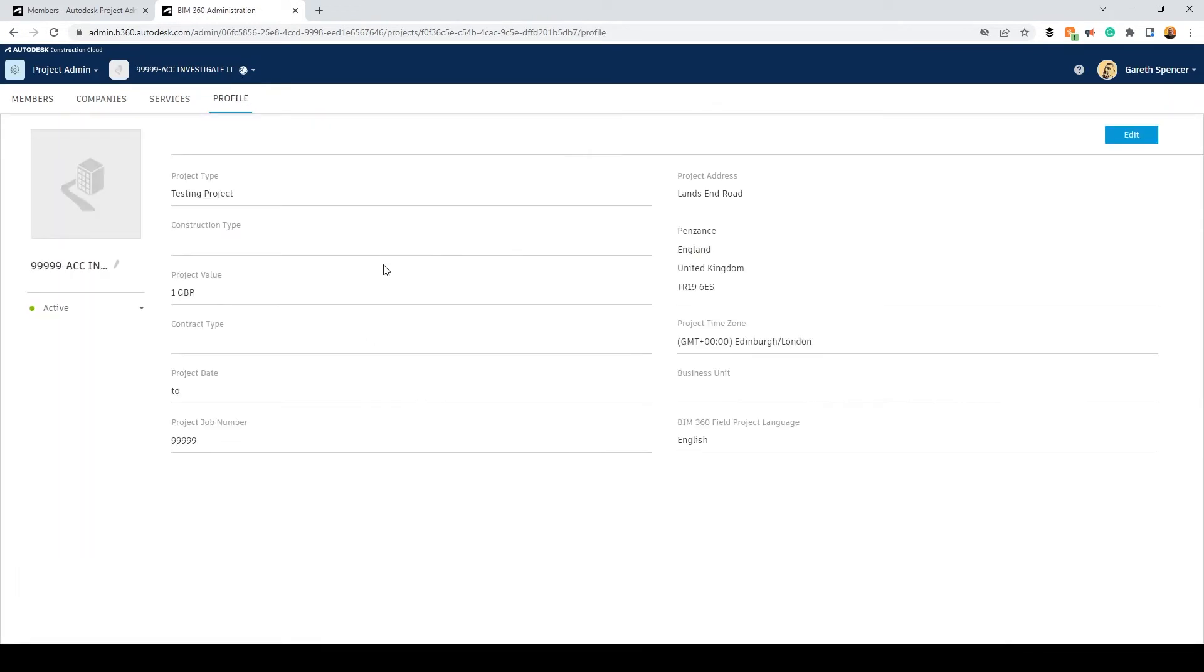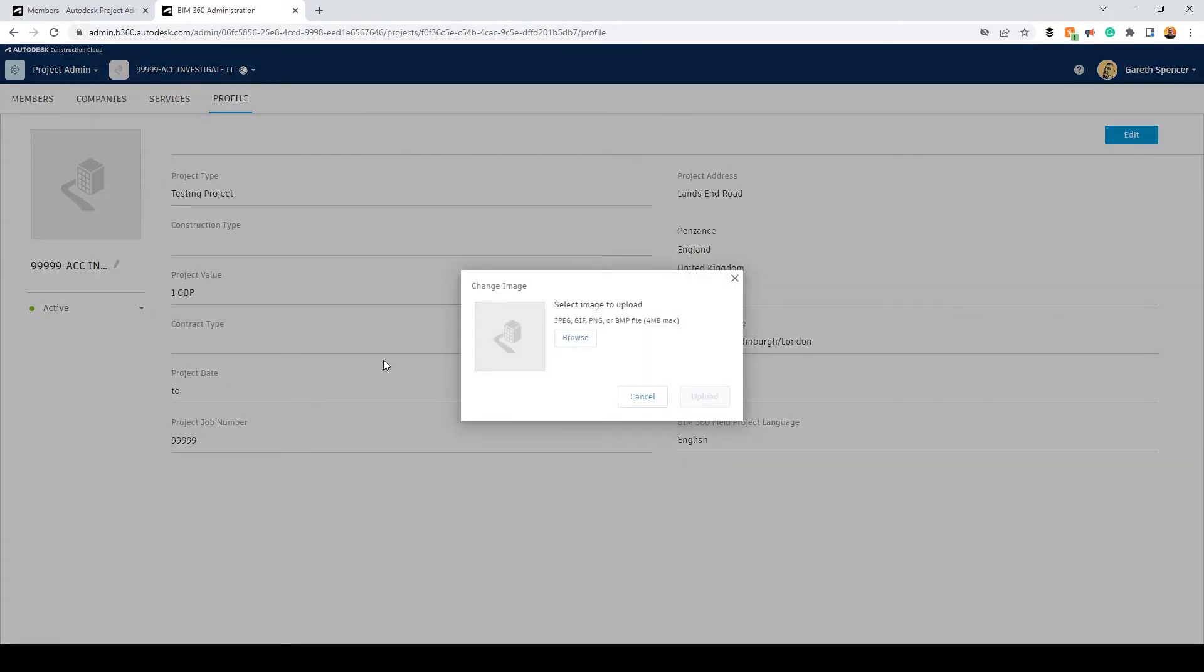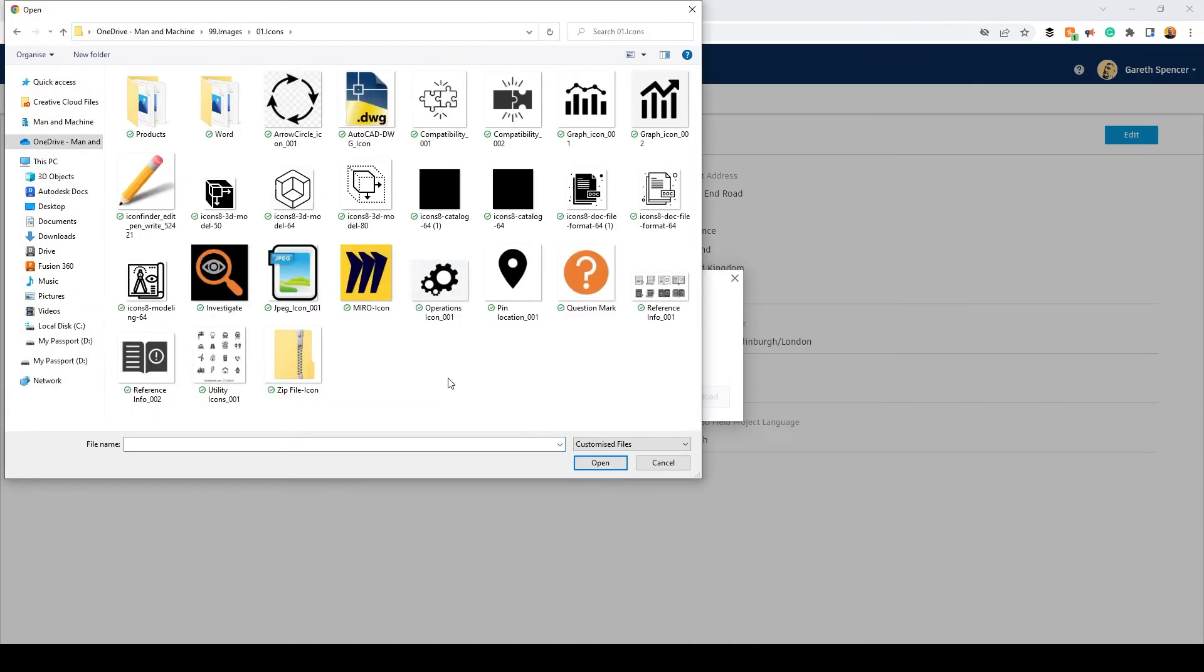If I go to profile I can go to my image here and browse, and then I can select the image I want from here.